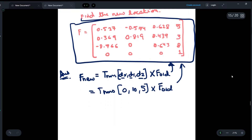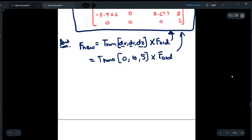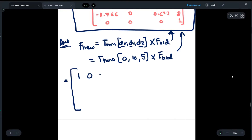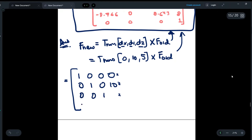Now we fill in the values to find f_new. For the translation matrix we write: row 1 is 1, 0, 0, 0; row 2 is 0, 1, 0, 10 (that's for y); row 3 is 0, 0, 1, 5 (that's for z); and row 4 is 0, 0, 0, 1.